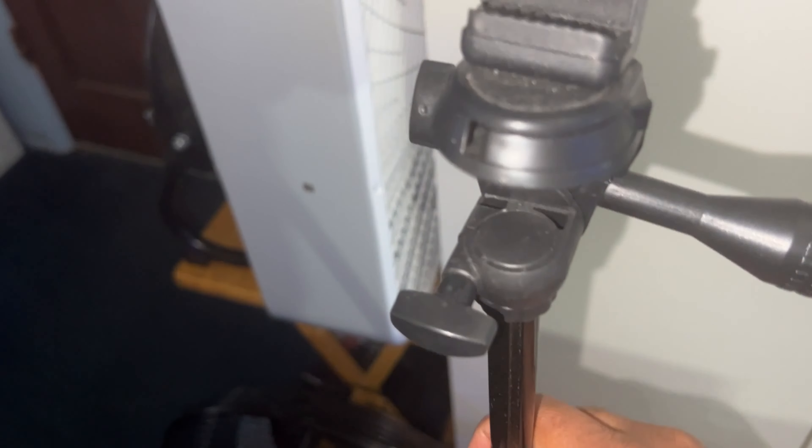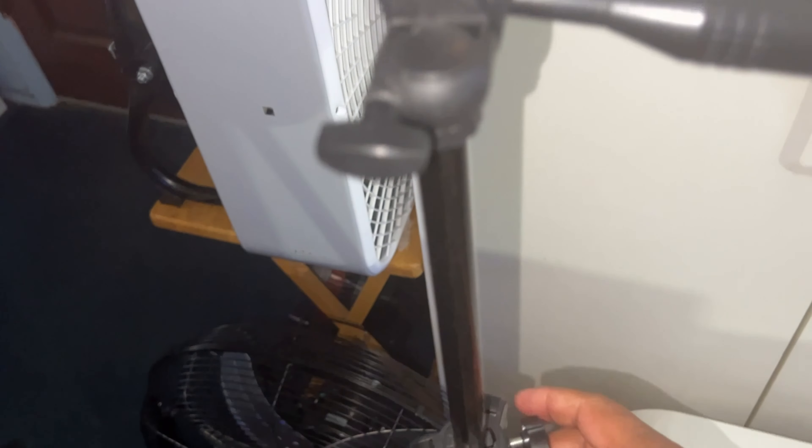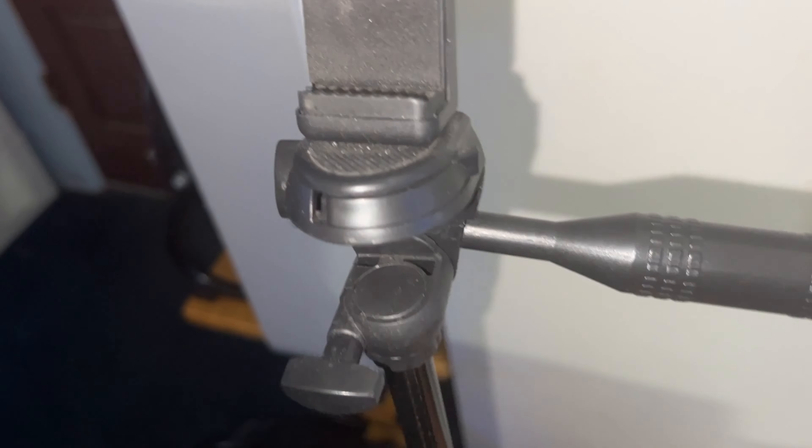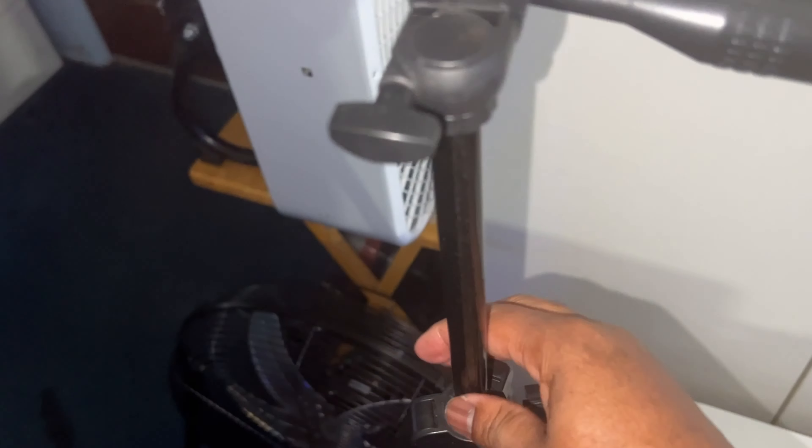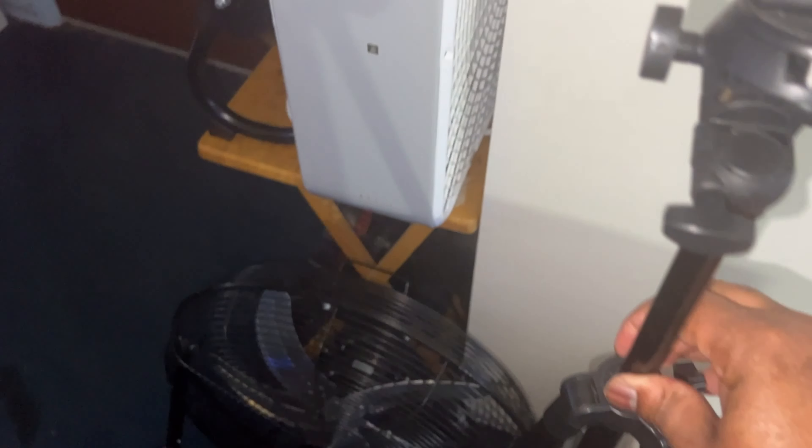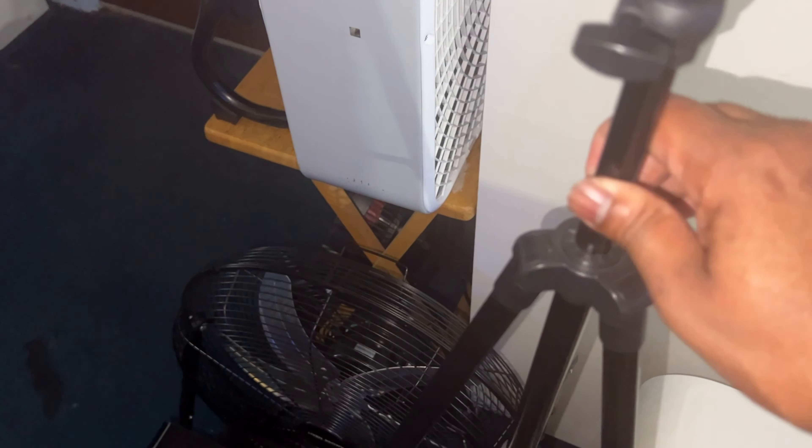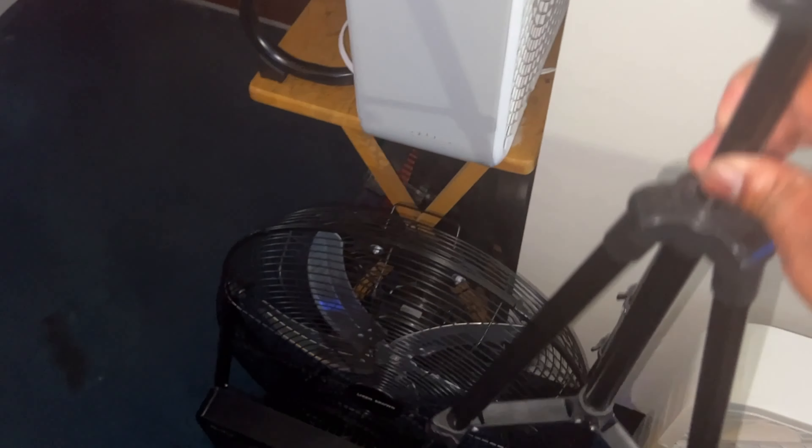Each time I do that, it gets lower and lower. See, if it's getting low like that, it's not tightening up.